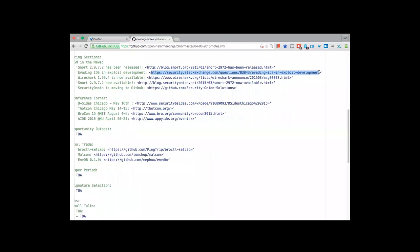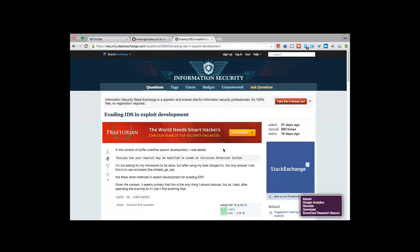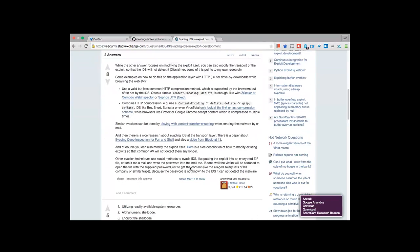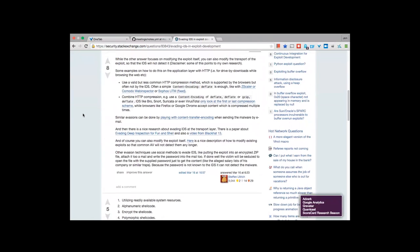There's a really interesting thread on the Information Security Net Exchange group. The guy was asking about evading IDS in exploit development. He pointed out two things that could be done to evade intrusion detection systems. The main one is that Snort and Bro only look at the first or last compression scheme, so if you've compressed multiple times you'll only get the first or last decompressed. Check out the links for more detailed information.